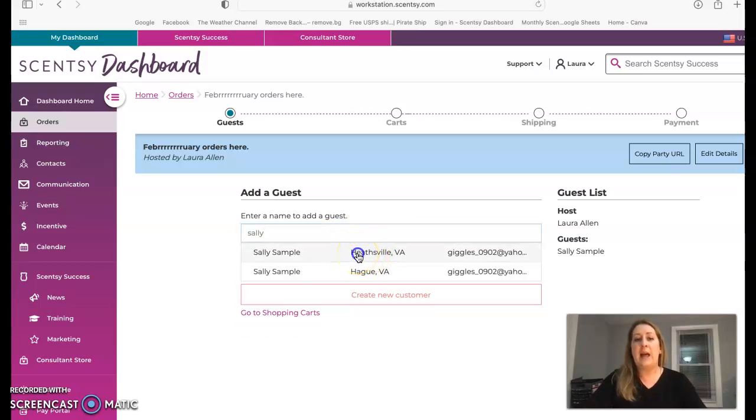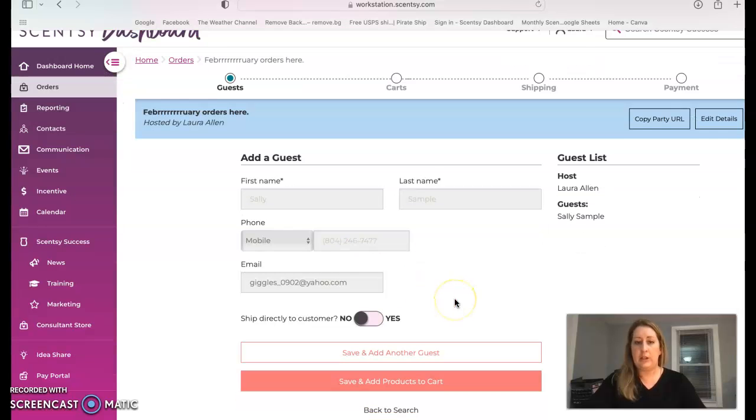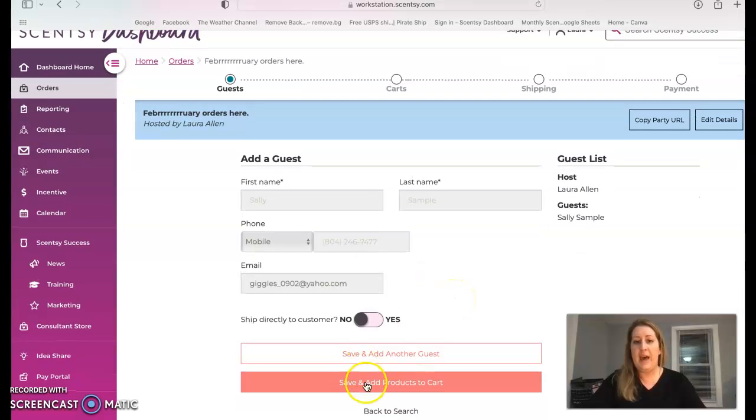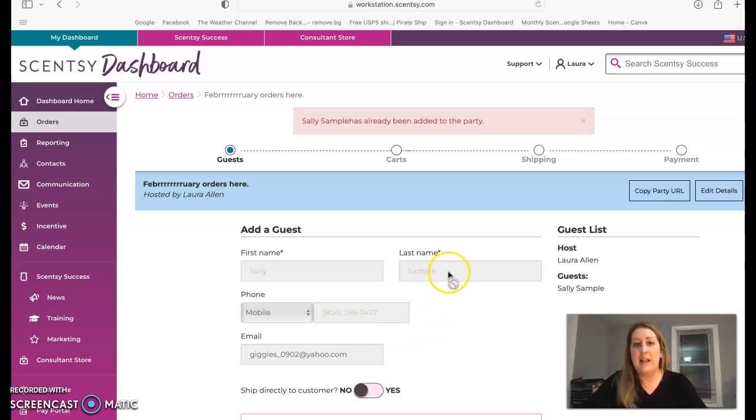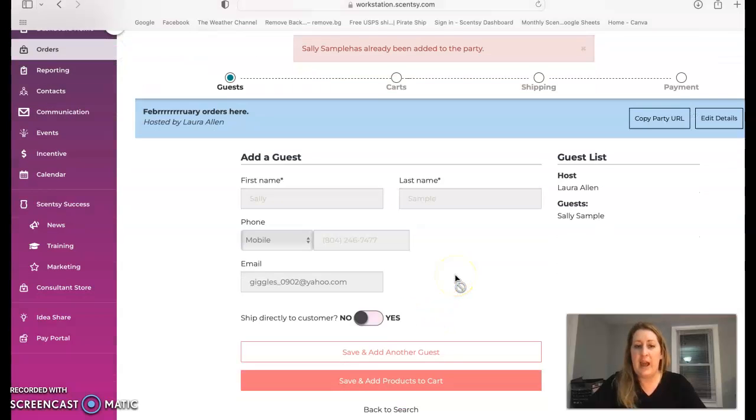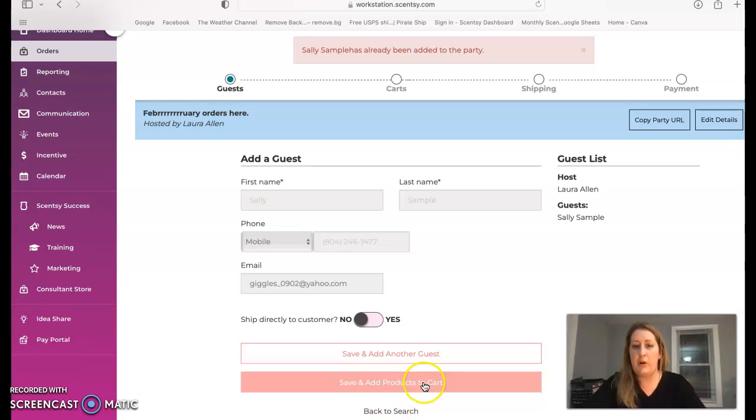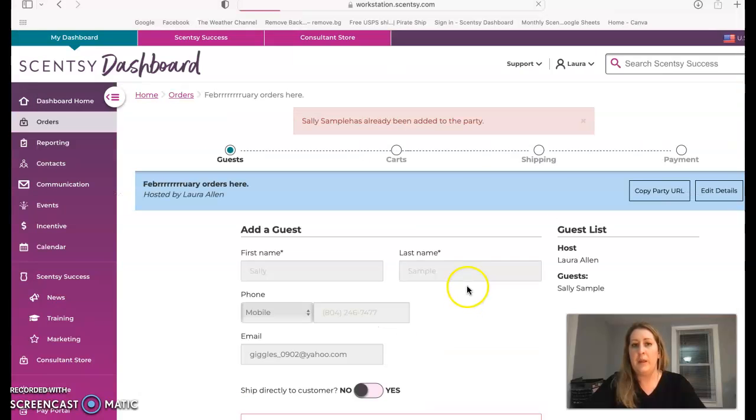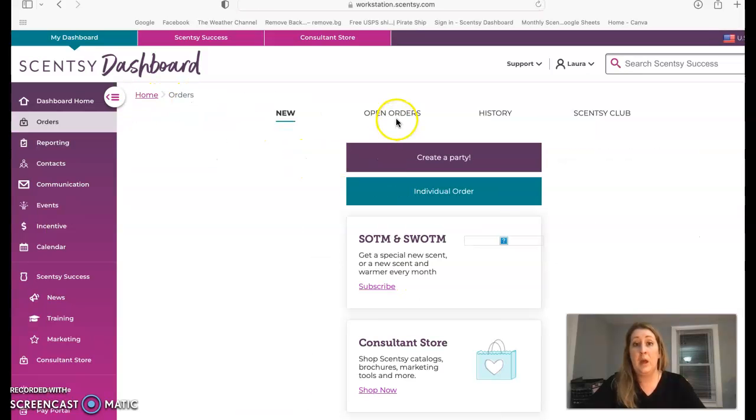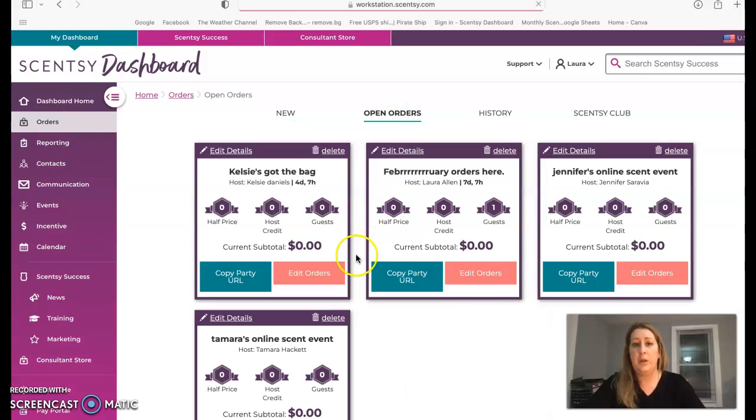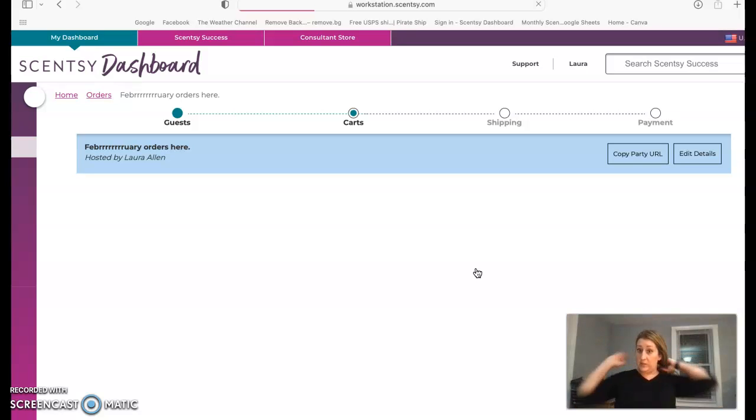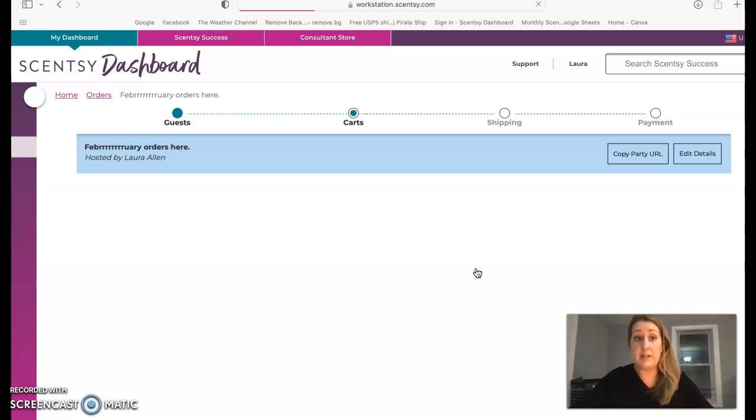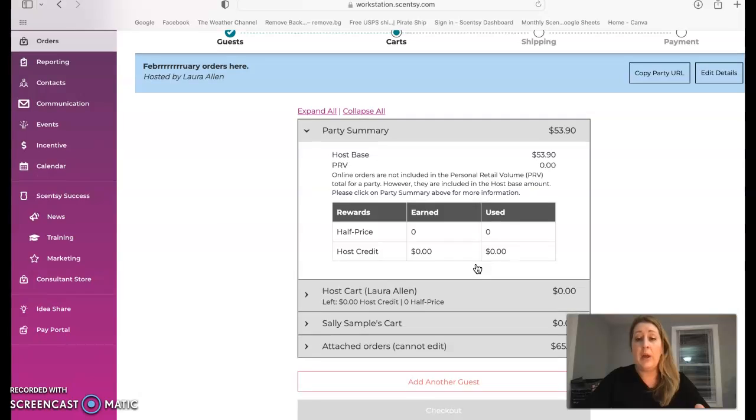So we're going to use Sally Sample. I use her a lot. She is one of my best customers. She's not really a customer. Sally Sample has already been added to the party. That's fine because I was probably using her for another video. It's literally not going to let me go back. Of course. That's fine. Go back to February orders here. What it's saying is that I already added Sally, meaning I was working on making this training video a few minutes ago. Of course, now my internet is going to go slow. There we go.